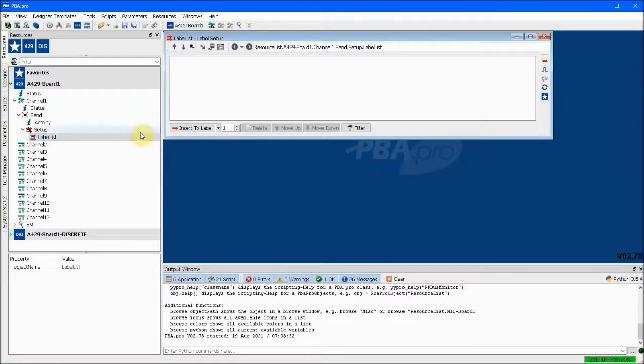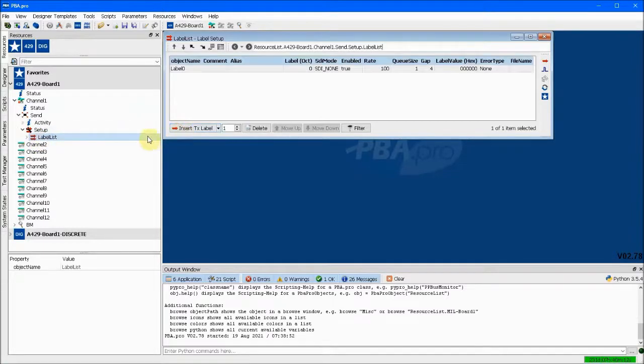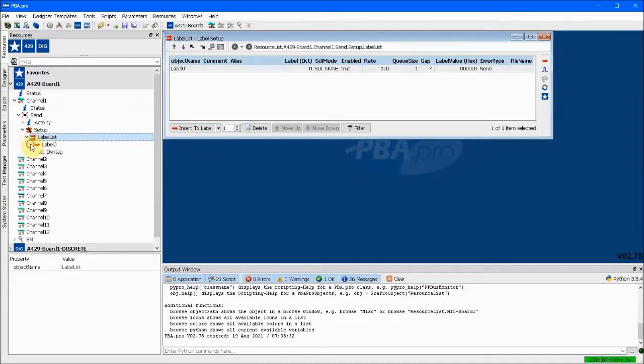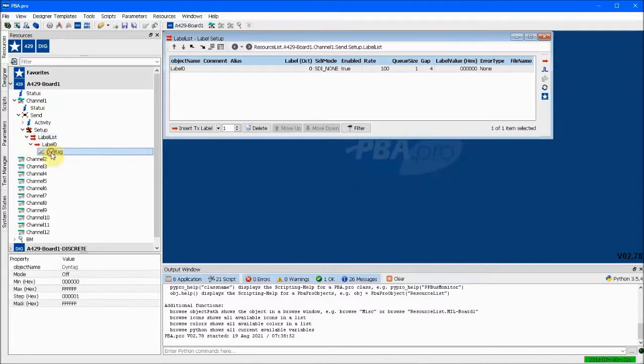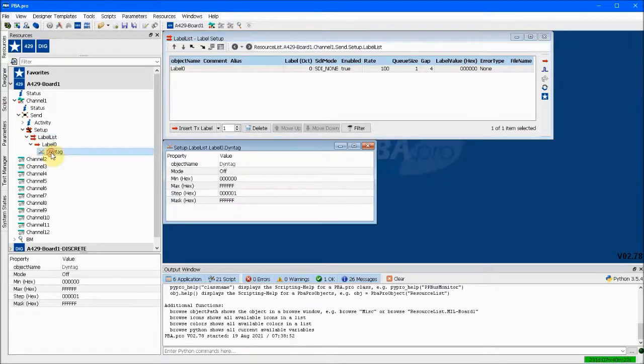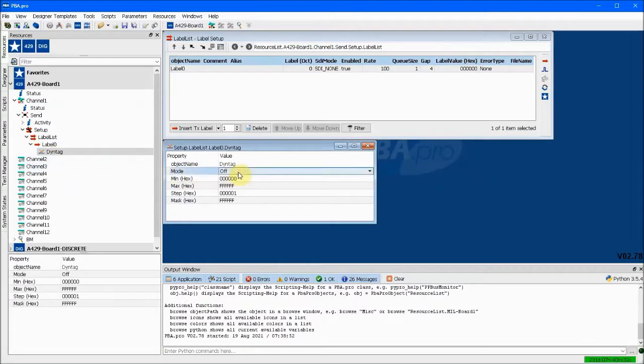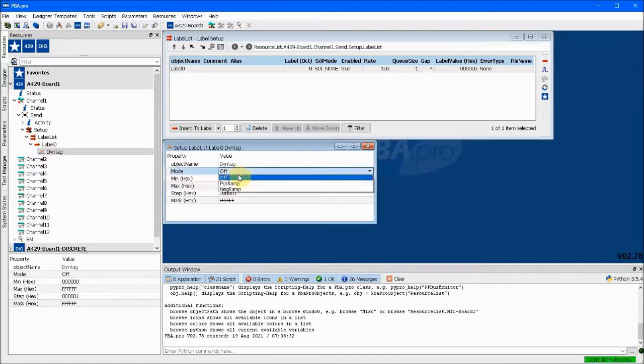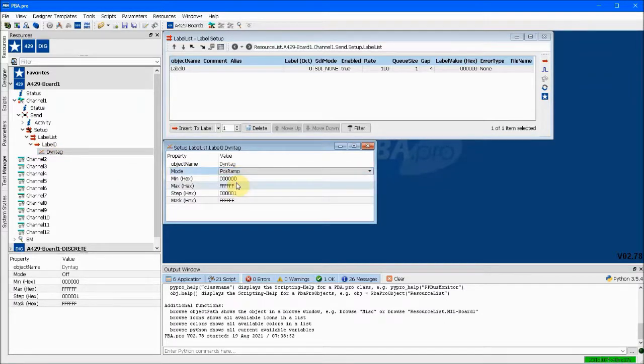Upon inserting a transmit label, or message, default values are assigned for the message label, rate, queue size, etc. For the data payload, sometimes called the value, we will use a dynamic tag function to assign a simple series of ascending integers.